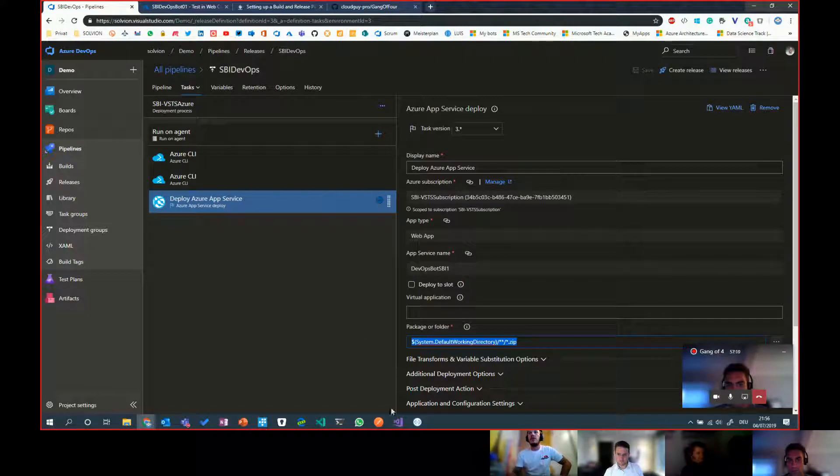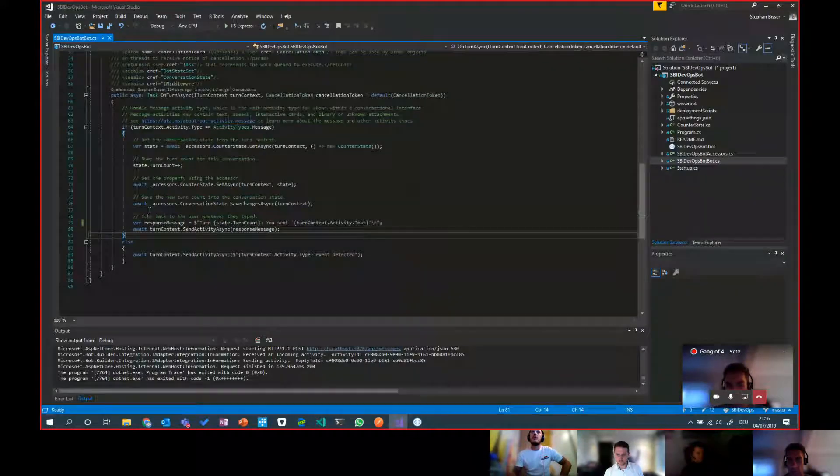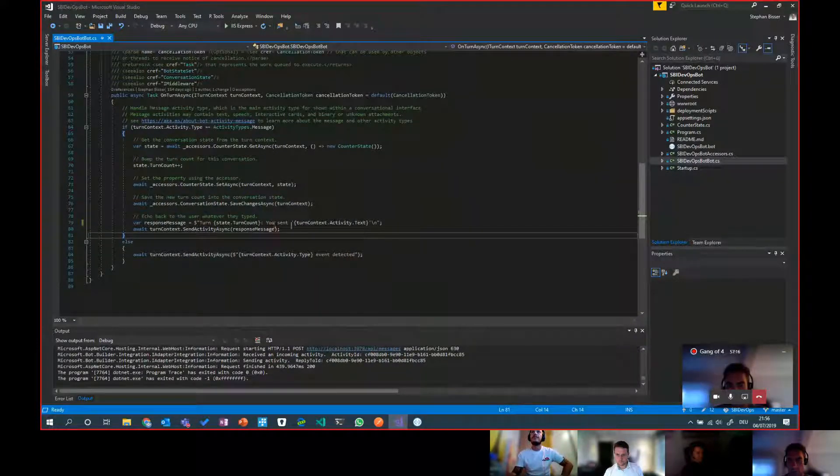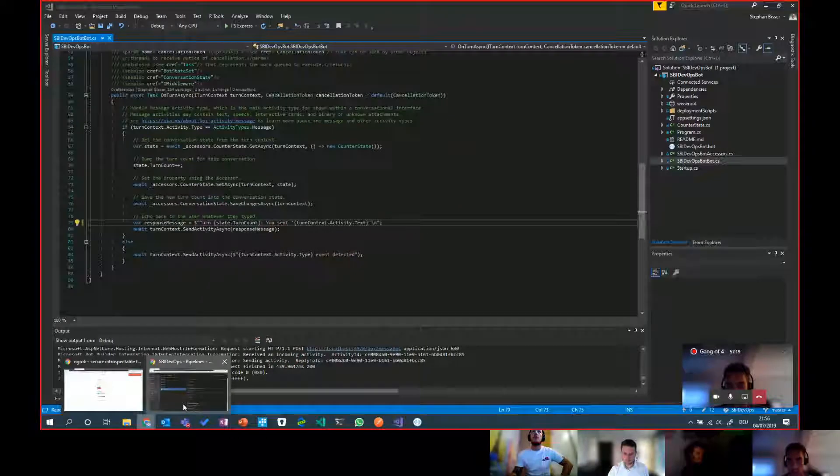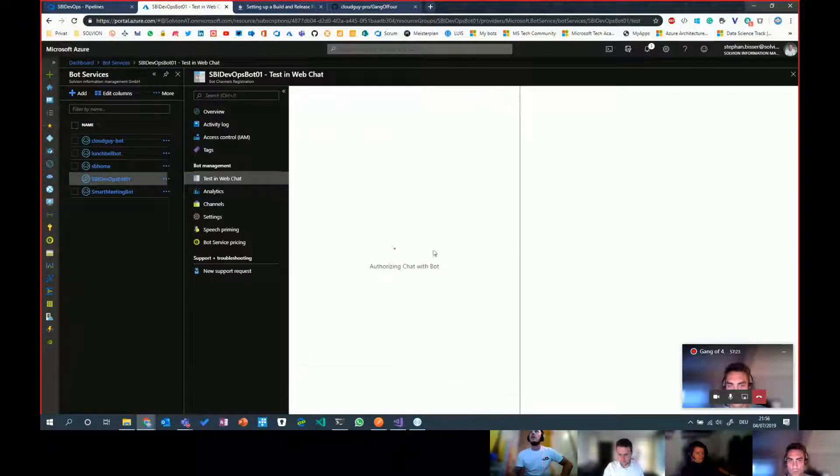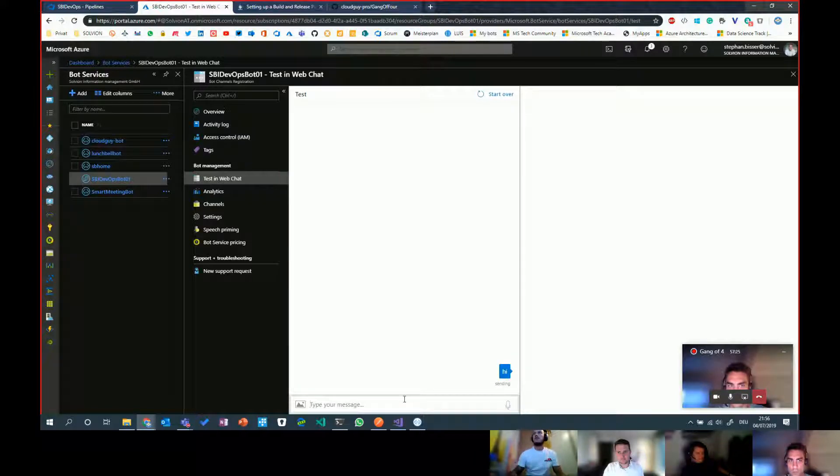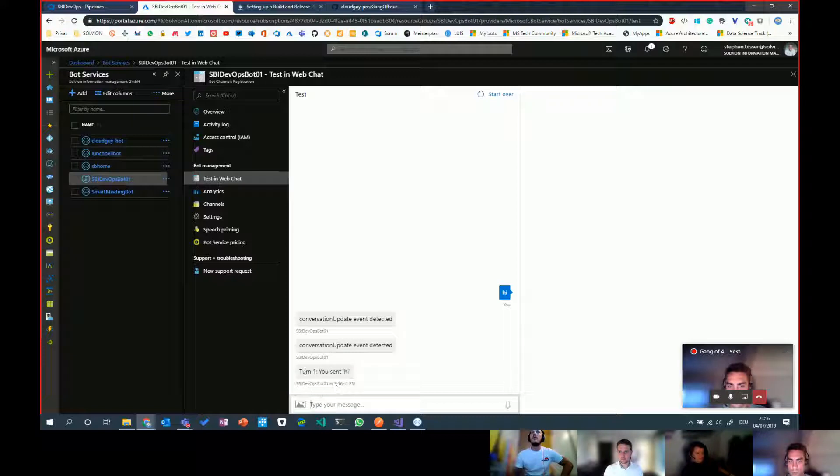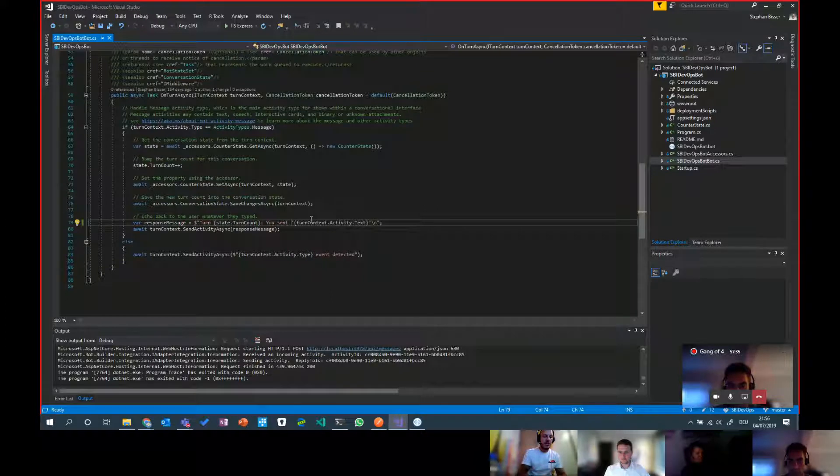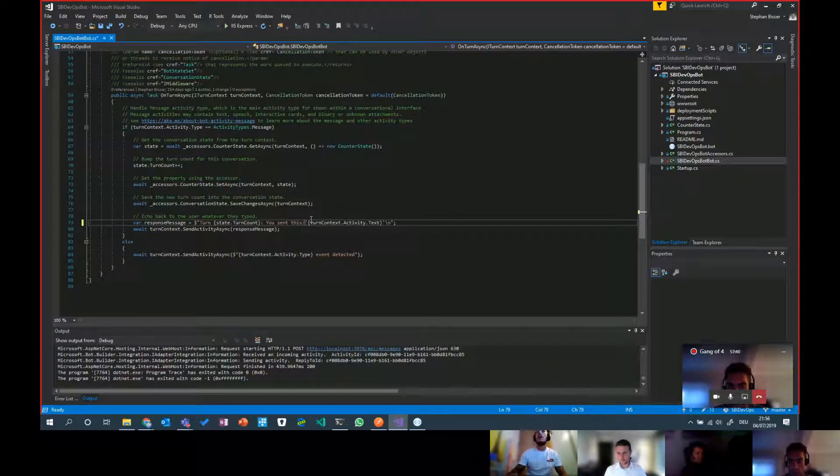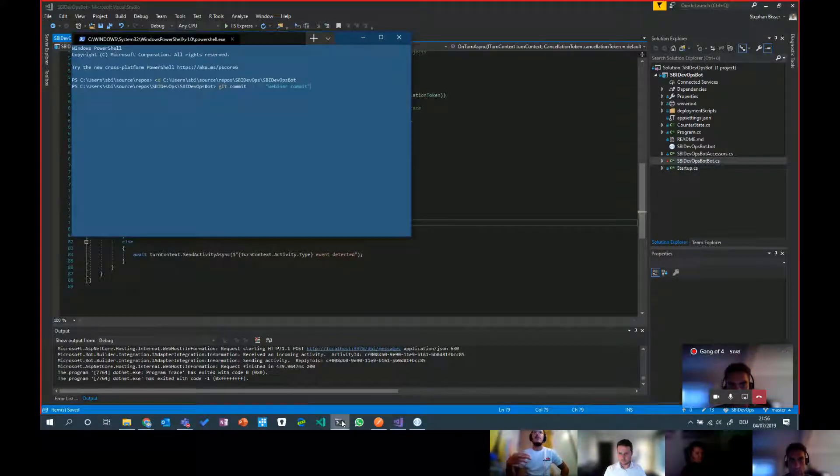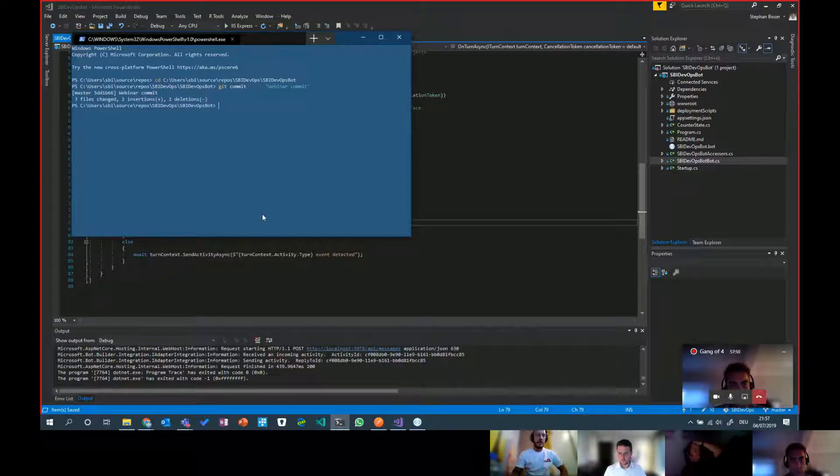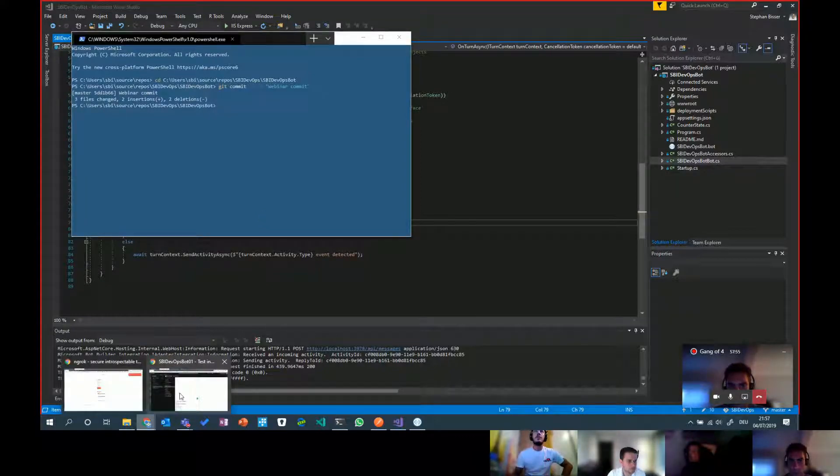So it's basically rather simple. If you have Visual Studio, you have set up the connection to your DevOps environment and I have a local bot or an Azure bot up there. If I run that and say hi, the bot should actually respond with you sent hi. If I now change something in there and say you sent this, save it. Now, as this code is on my machine, I need to commit it to DevOps. So I do a commit.